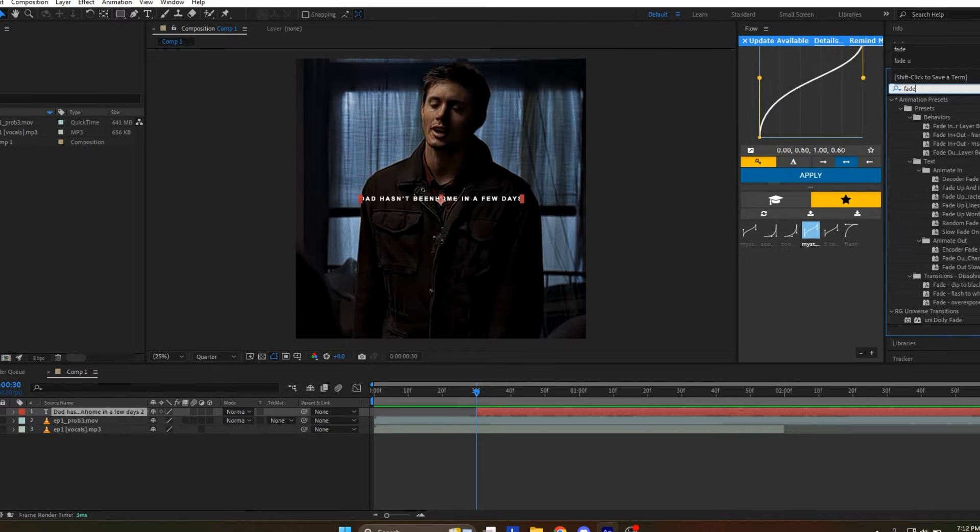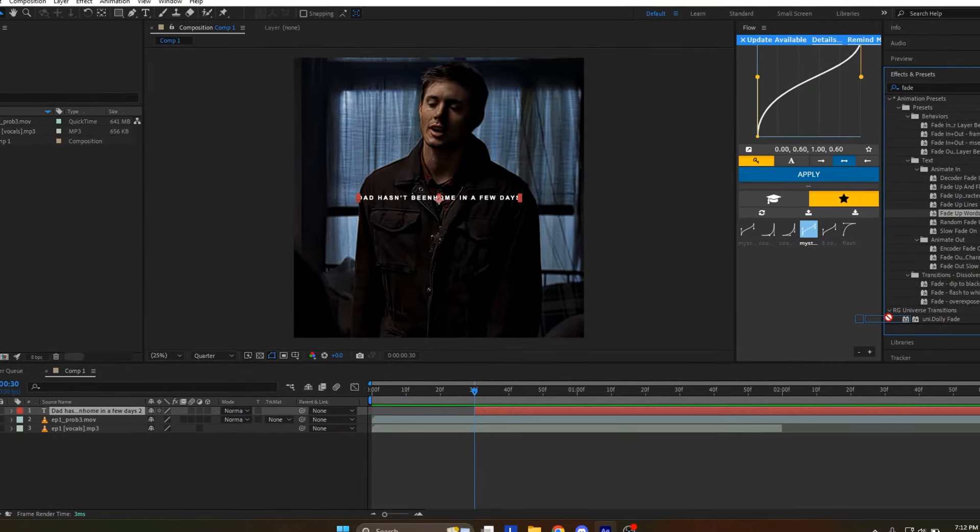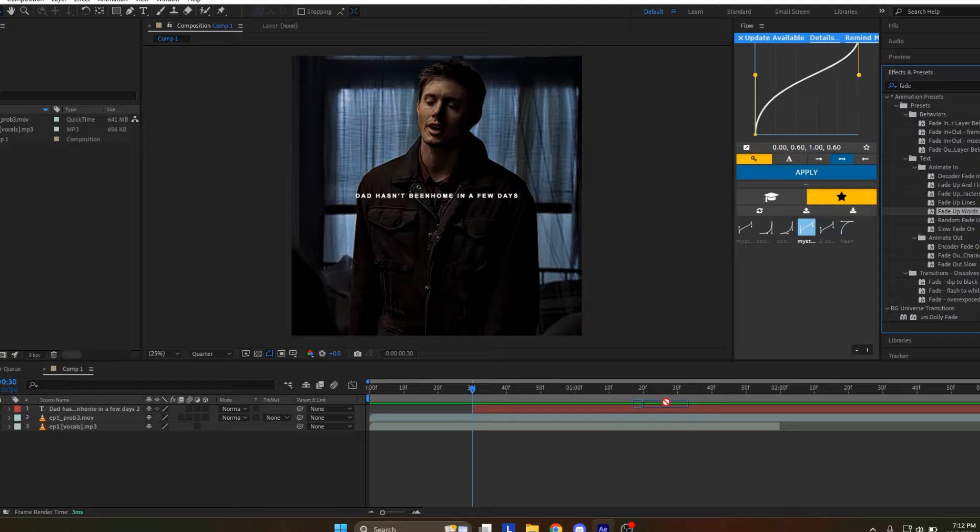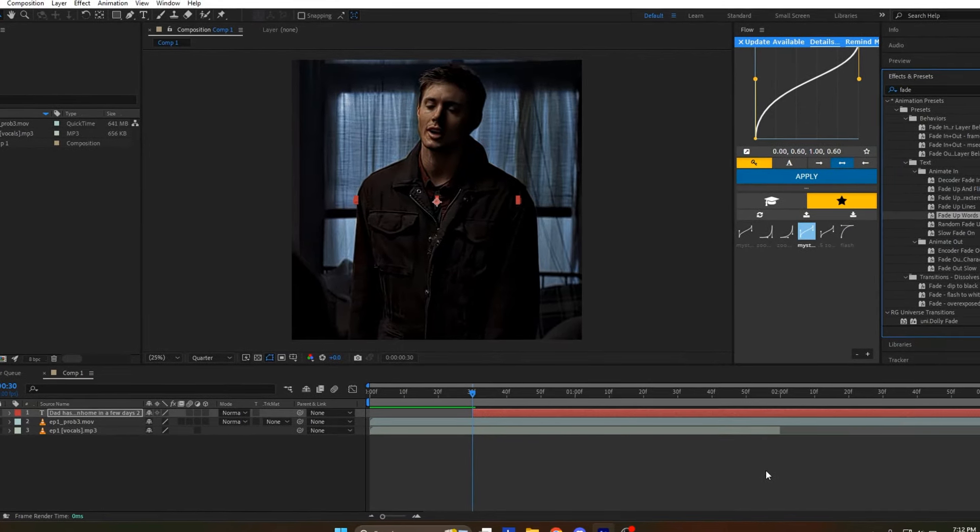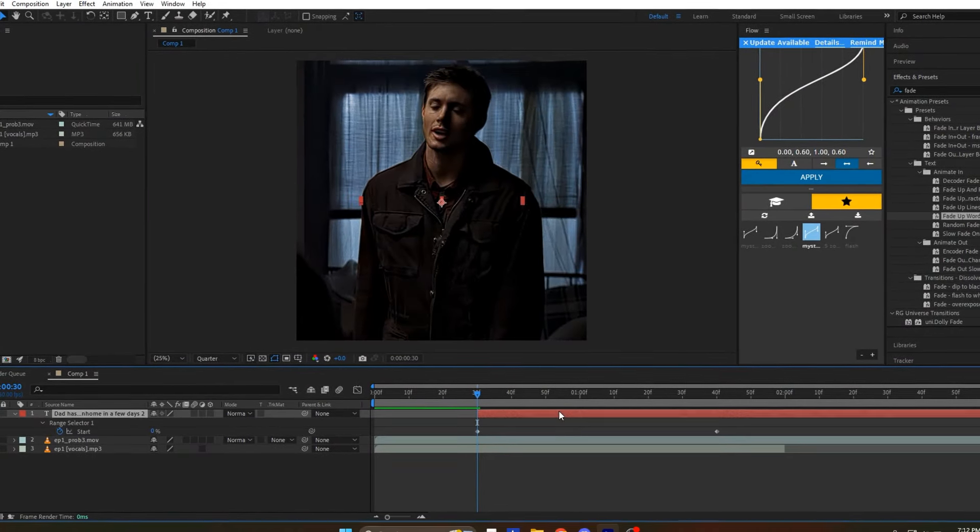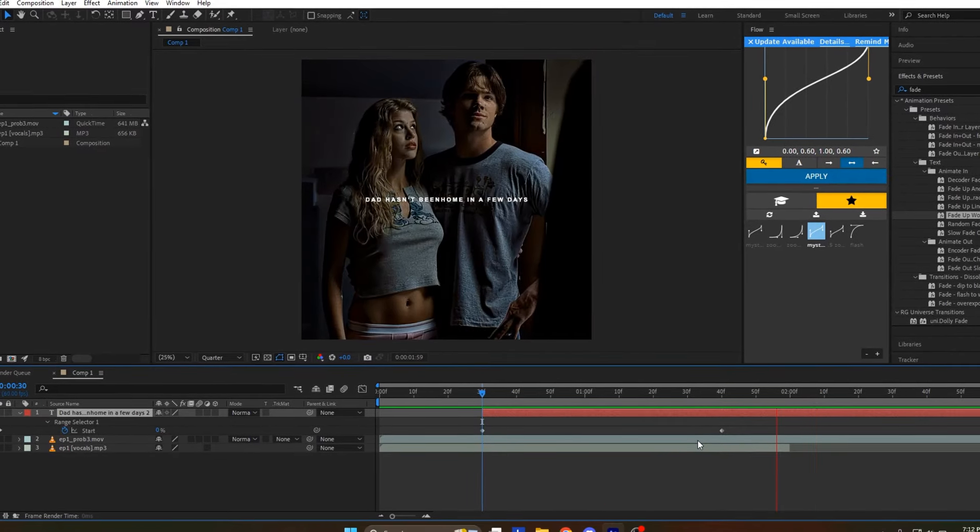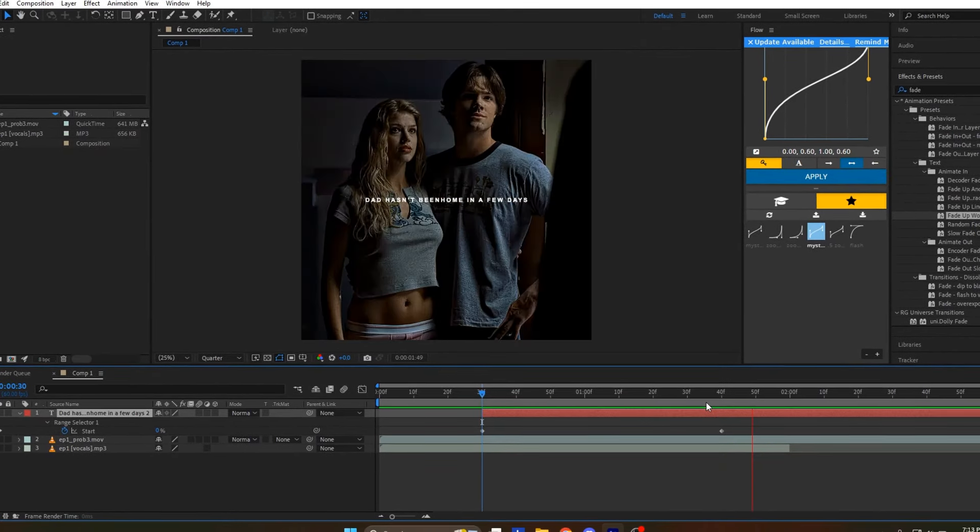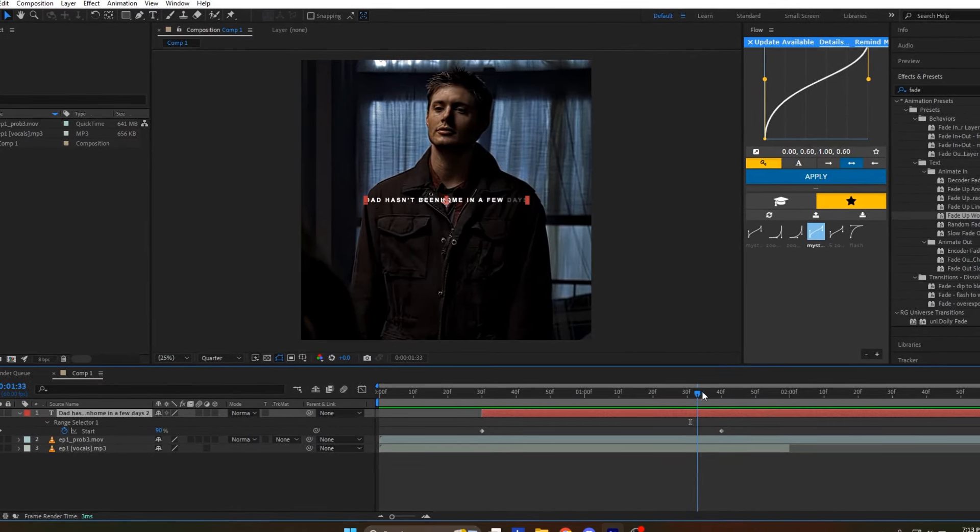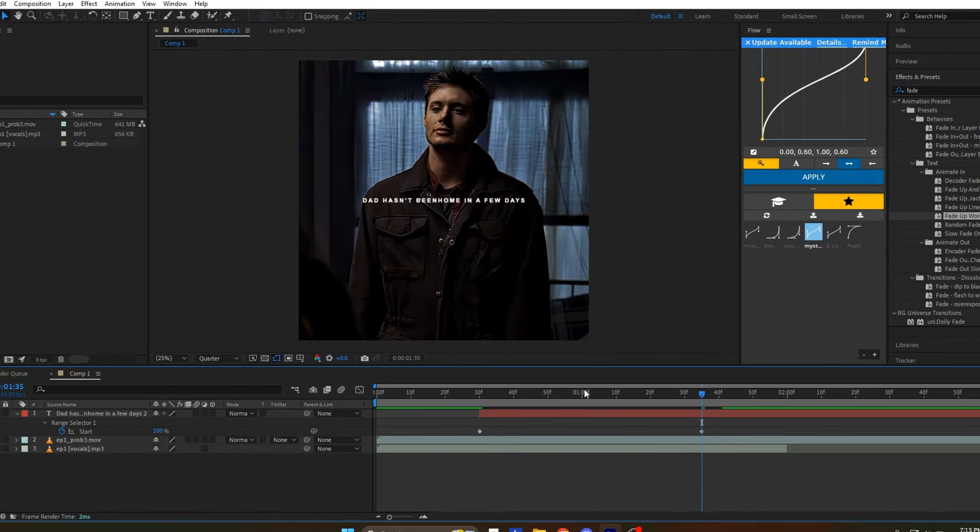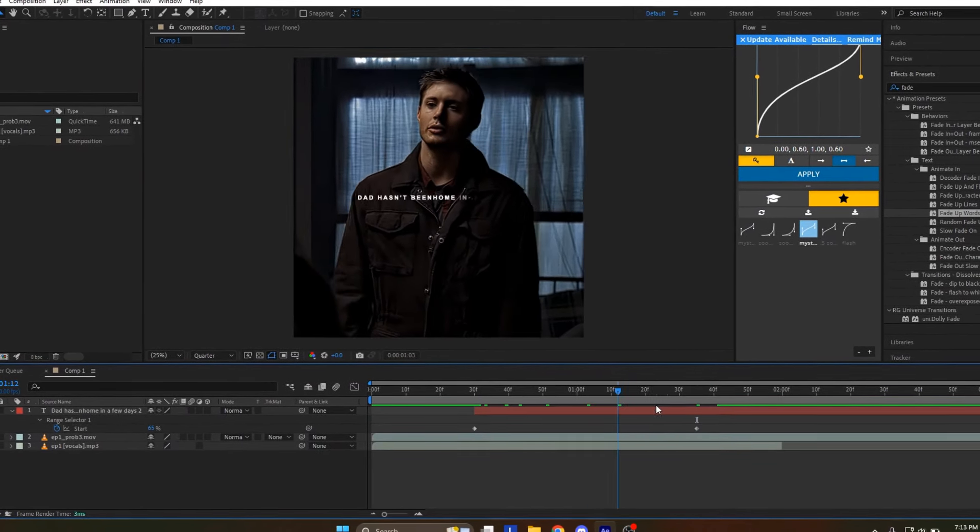After that, click on the effects tab and search for fade. Drag and drop fade up words onto the text layer. Click on the text layer and press U on your keyboard to see the keyframes. These are created by dropping the effect onto the layer. Adjust the keyframes to match the character's voice line. This will fade up each word.